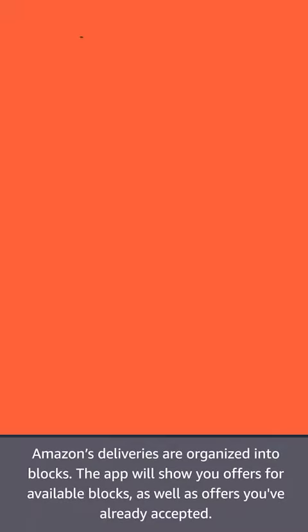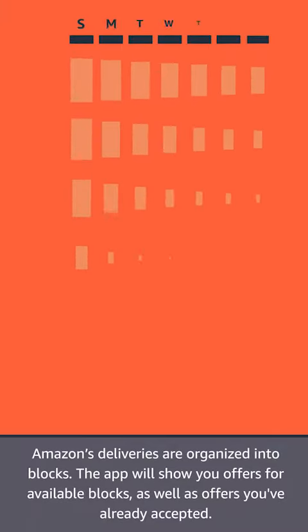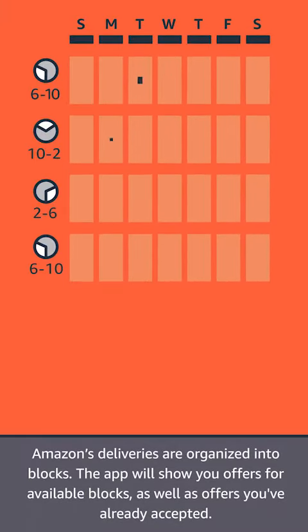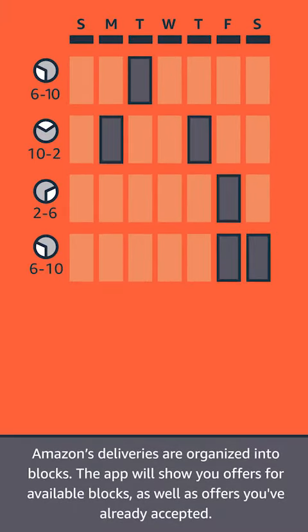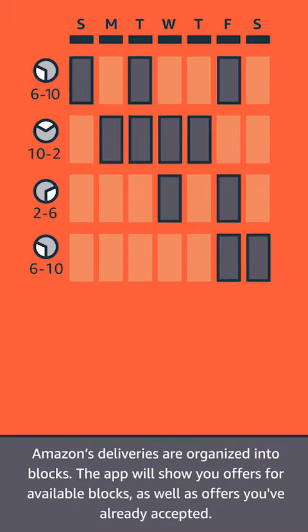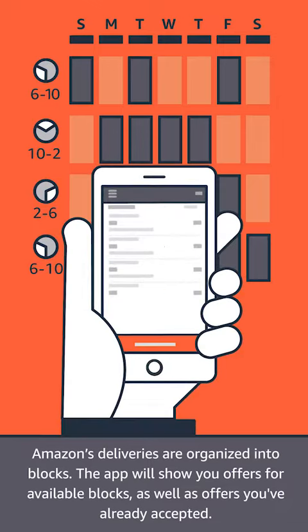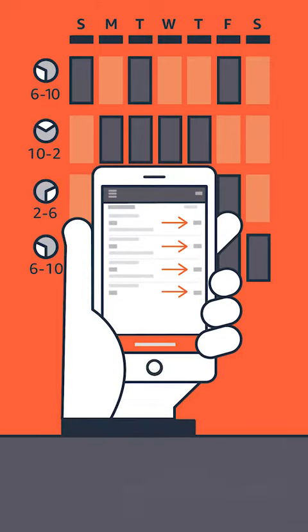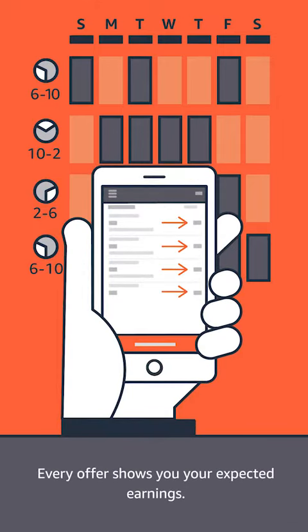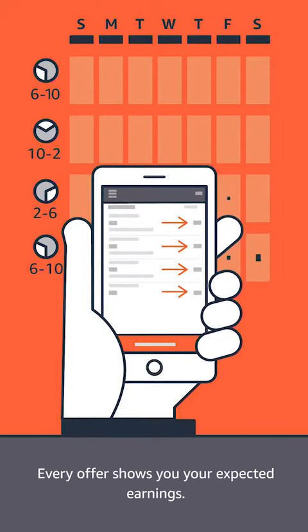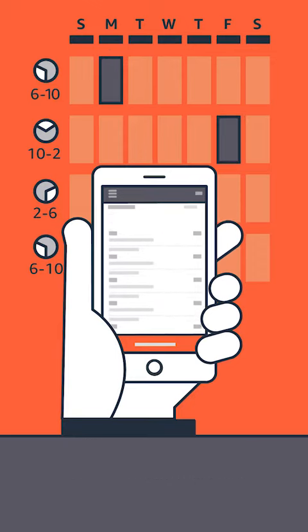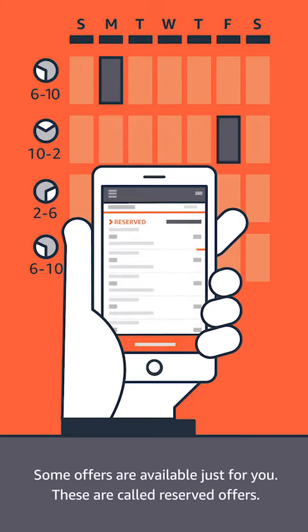Amazon's deliveries are organized into blocks. The app will show you offers for available blocks, as well as offers you've already accepted. Every offer shows you your expected earnings. Some offers are available just for you.